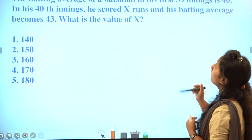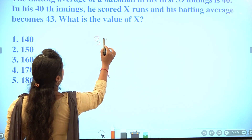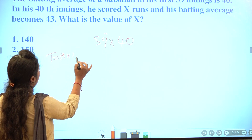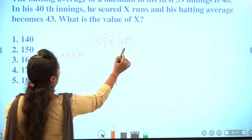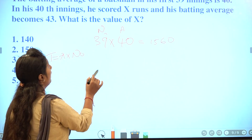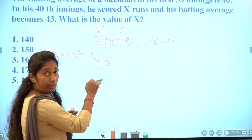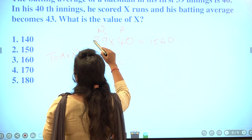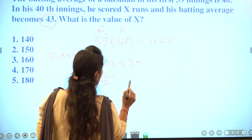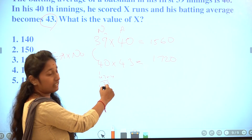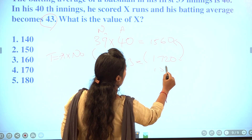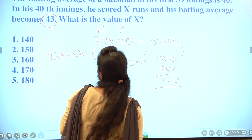Next question: a batsman's average after 36 innings is 40. Total runs equal number of innings into average, giving 36 into 40 equals 1,560. After 39 innings the average becomes 43. Multiplying 43 into 39 and computing the difference gives the answer for the third option.